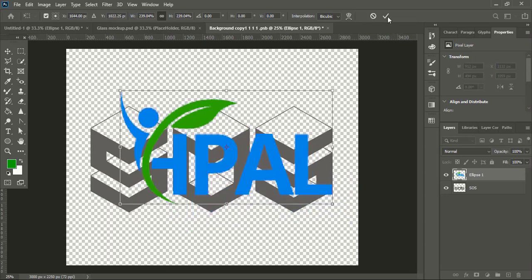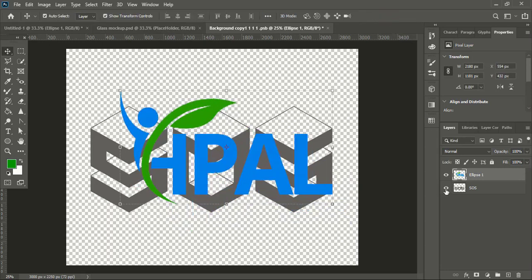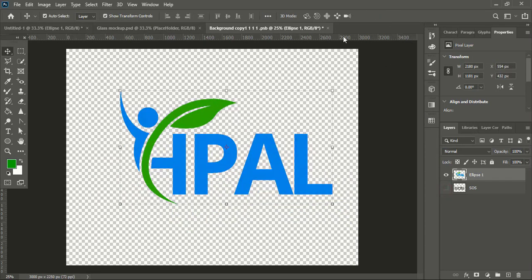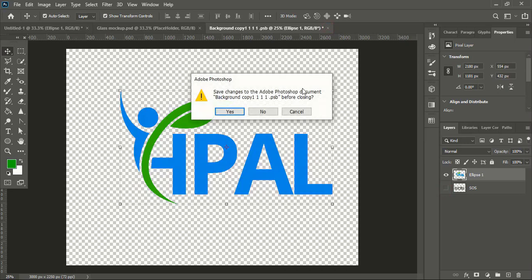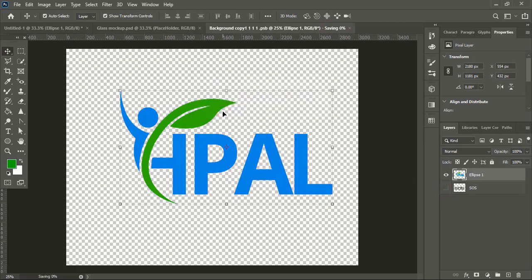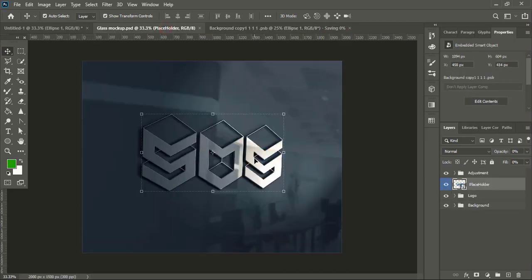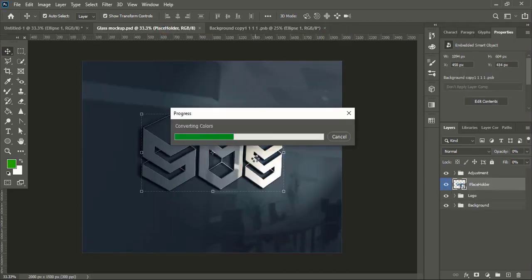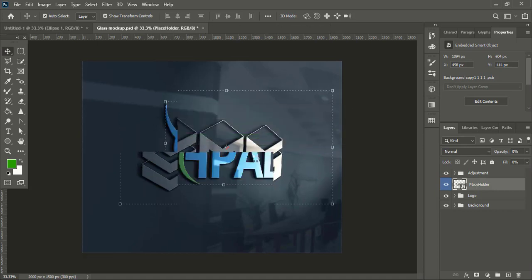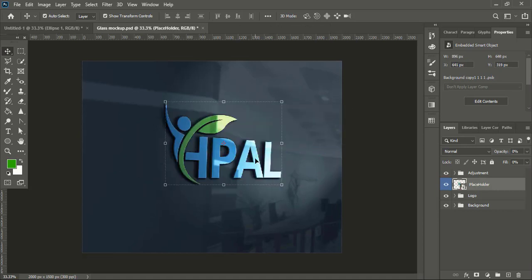Mark it, unmark the background, close the tab. Yes. And now wait for the mockup to be applied. And here is the final result.